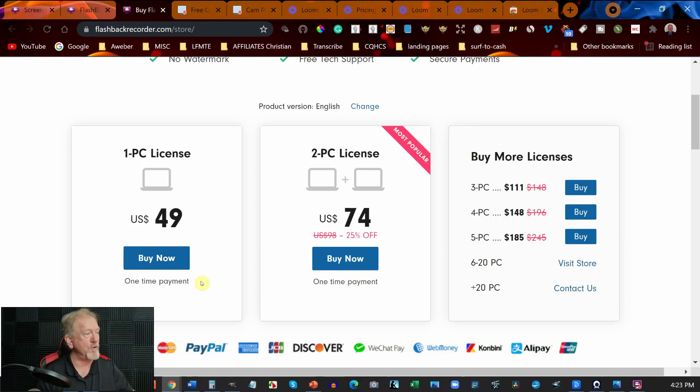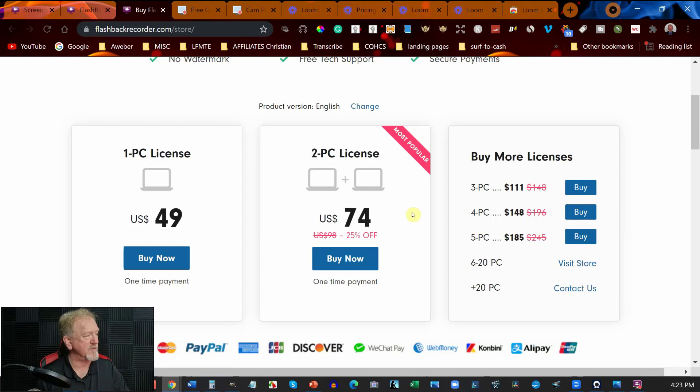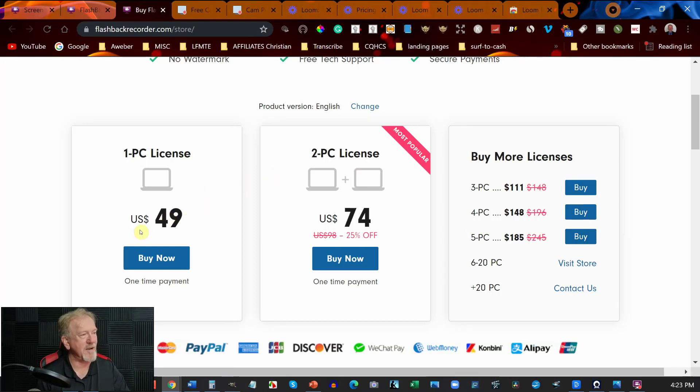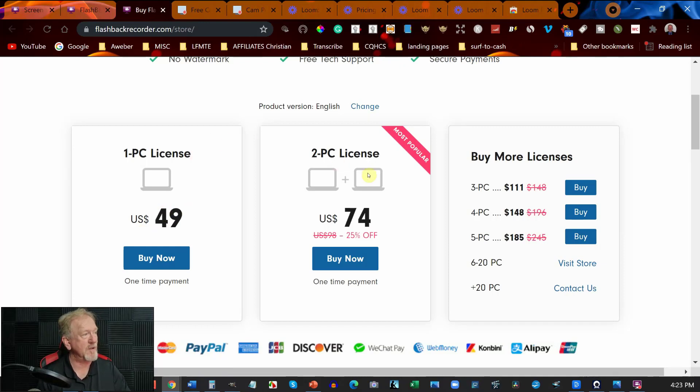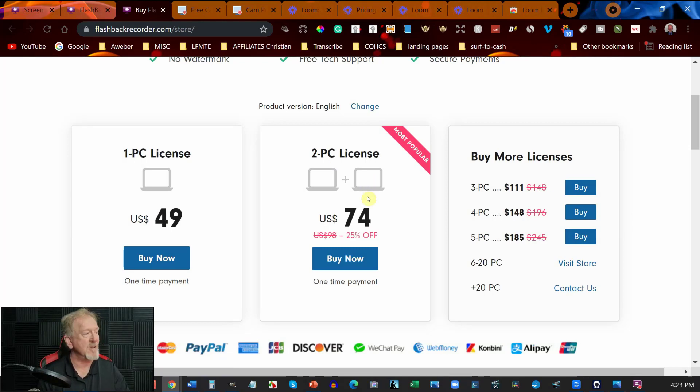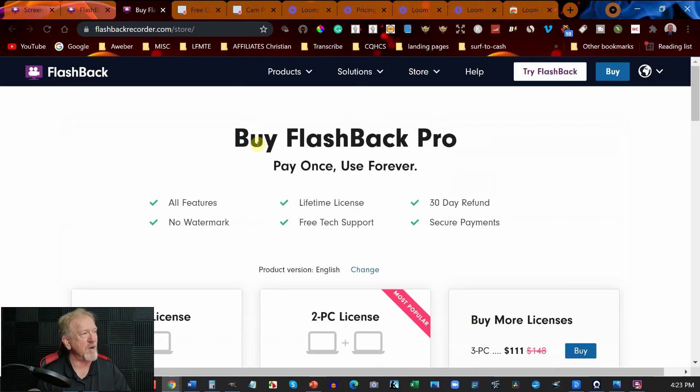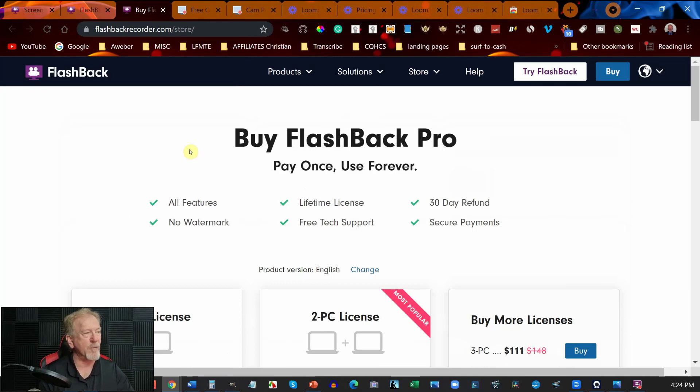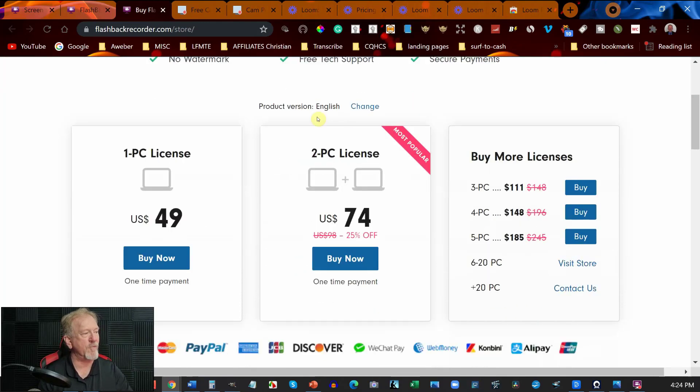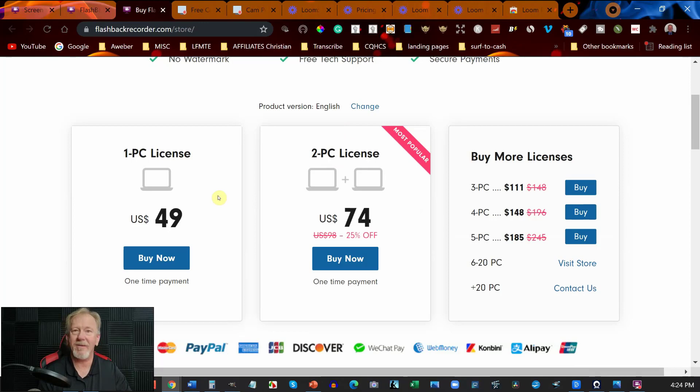Or you can choose to get two licenses or three, four, or five licenses at these various prices. All one-time payments. You can go $49 for a single payment for a single license if you wish to. Most people have more than one computer in their house so they might be interested in doing this one. Alright so let's go and have a look at the next part of the video.